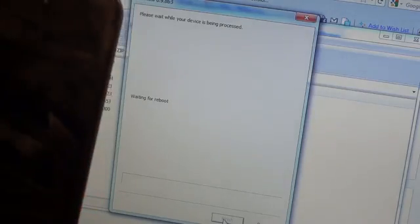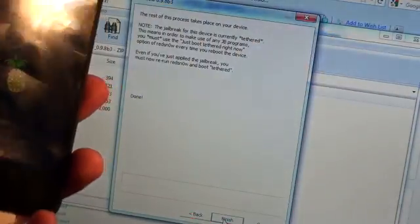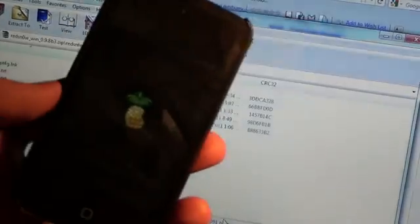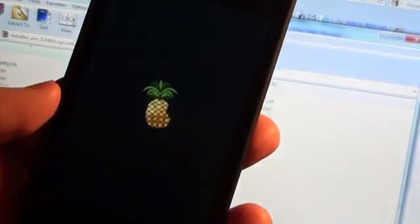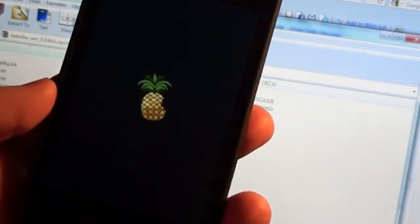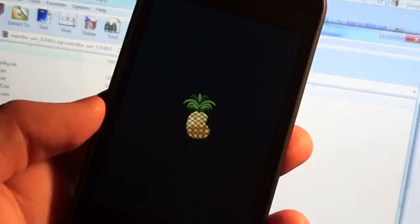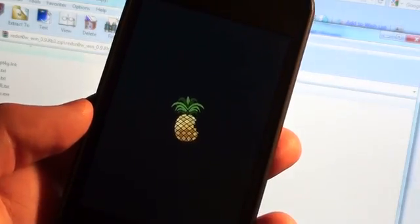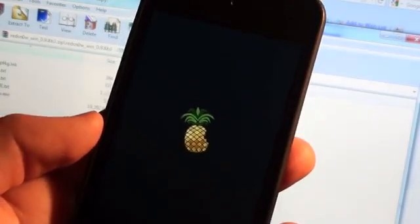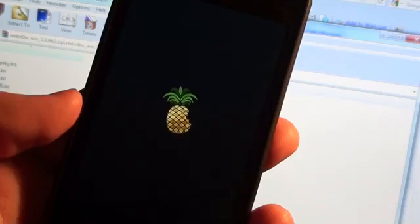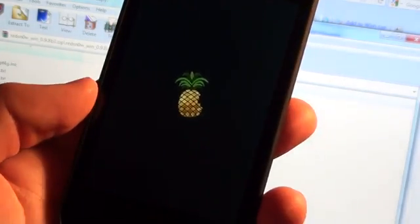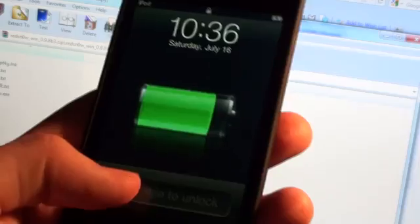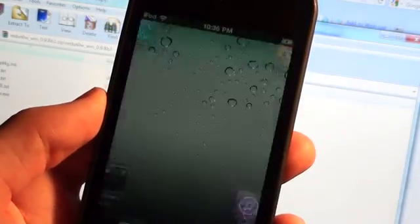And it will start doing the Just Boot Tethered. As you can see, there's the Red Snow logo, and that is what you want. And you can hit Done on your computer, and everything will now take place on the iPod, and you will be able to open up Cydia. So just continue waiting. This step is not as long as the initial jailbreak part. And here we go. That awesome, glorious sound of being unlocked.